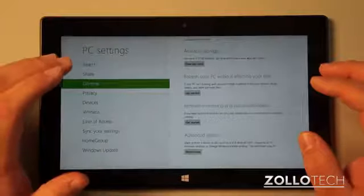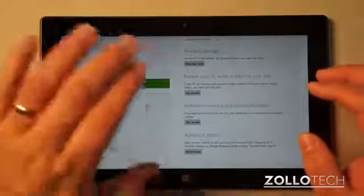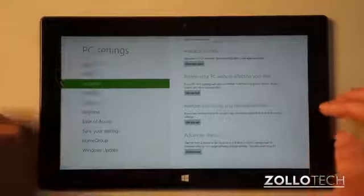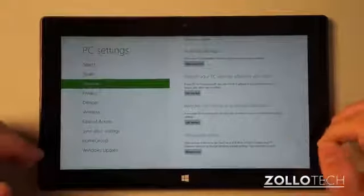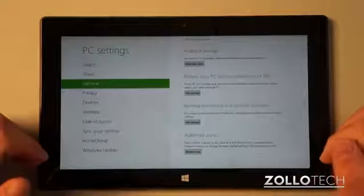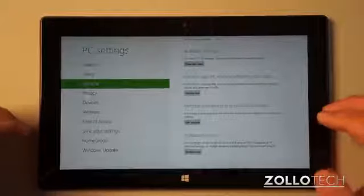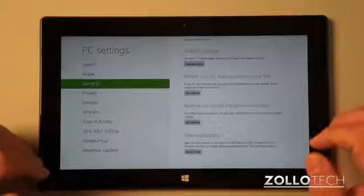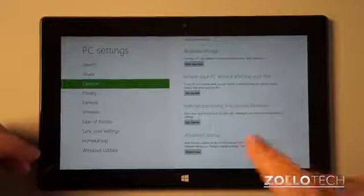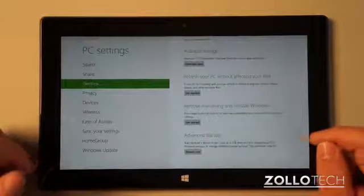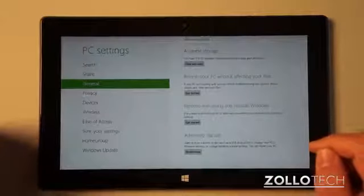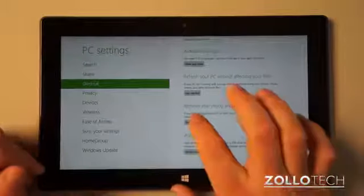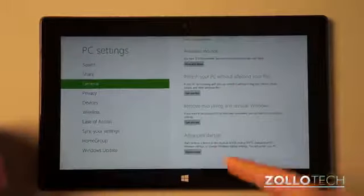Refresh Your PC Without Affecting Your Files will take all of the content you have on here, move it to the side, reinstall Windows, and put it back — it'll be just how you left it, but it will reinstall the operating system. If you believe you've been compromised with a virus or had some other weird issue, that's the one to use. The other option is to Remove Everything and Reinstall Windows, which is a complete reset.